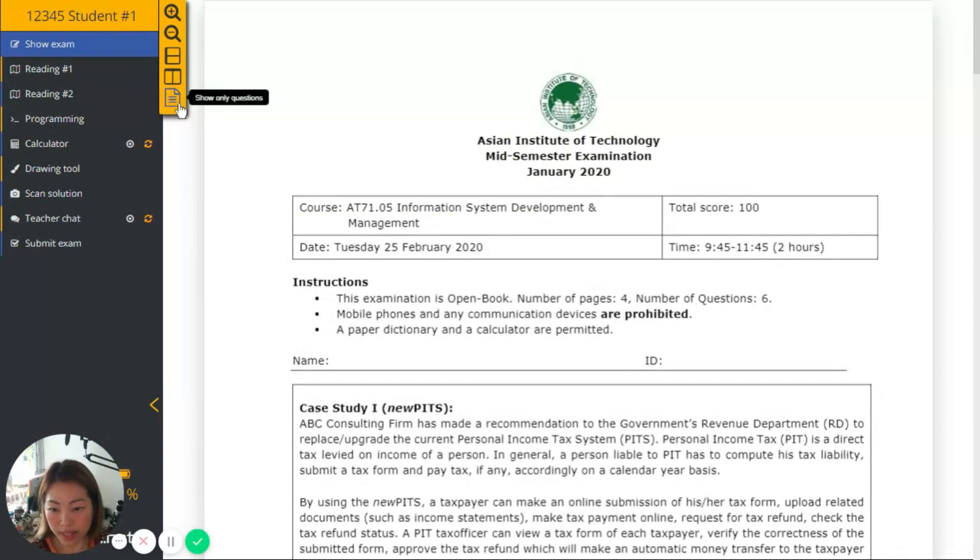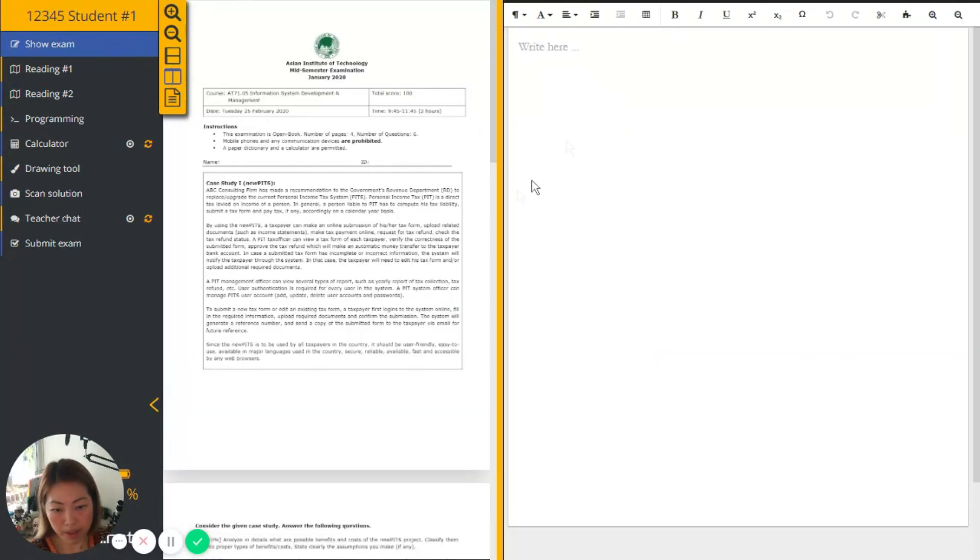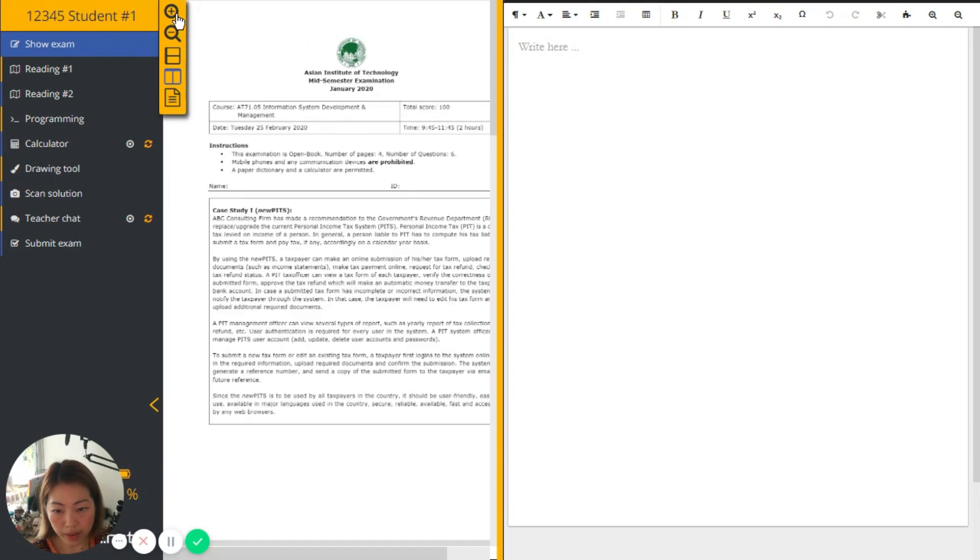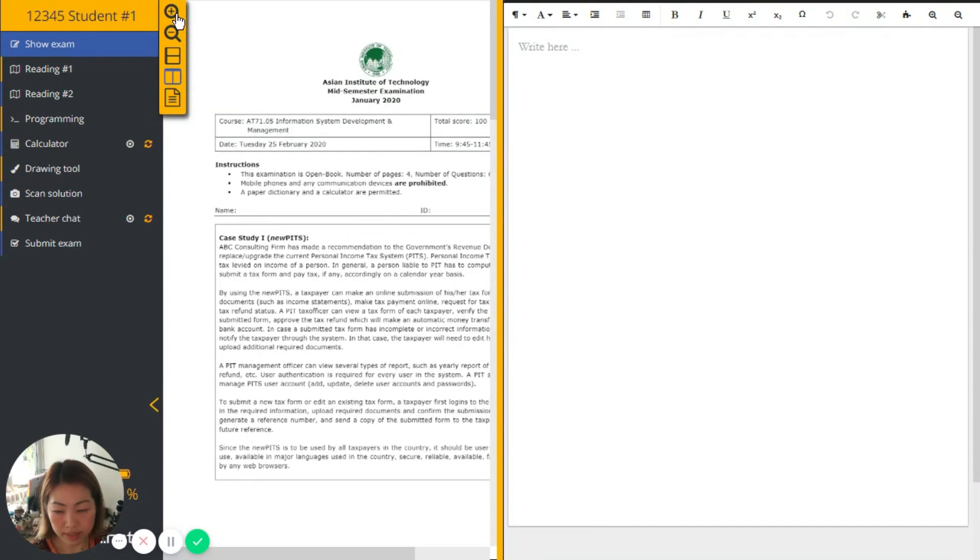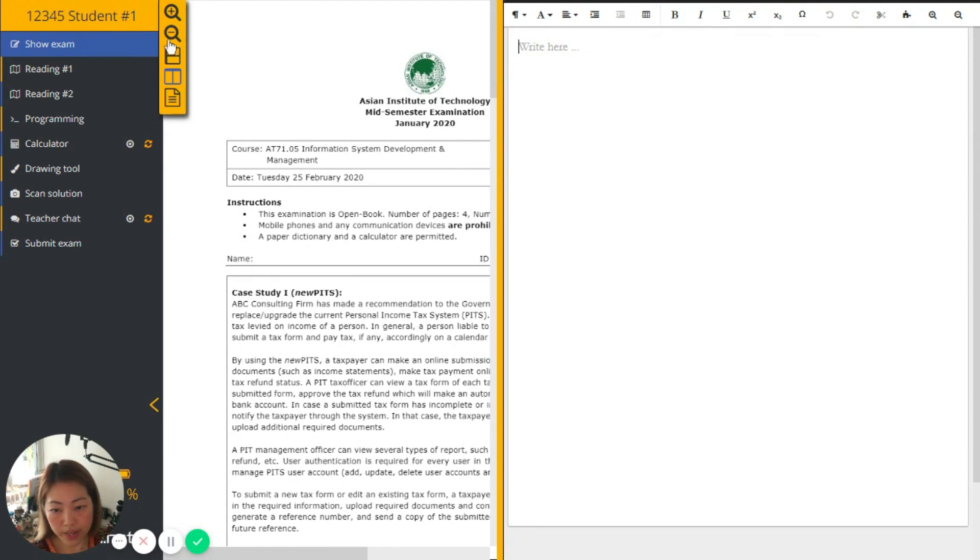The working area may be side by side like this. Actually, this can be adjusted to have it bigger or smaller as well. And we can also zoom in the exam paper. And this is the area where students can type in their answer.